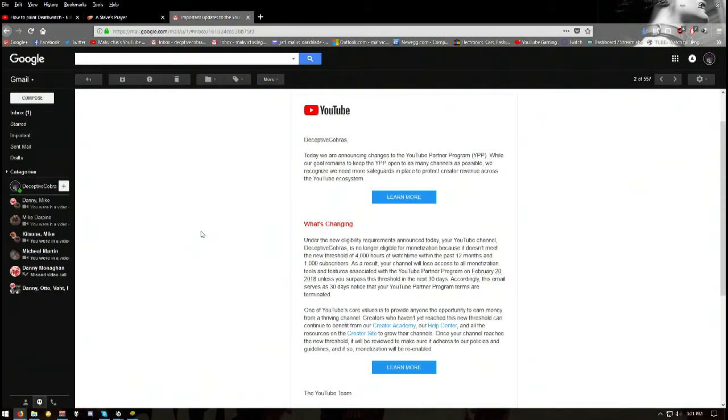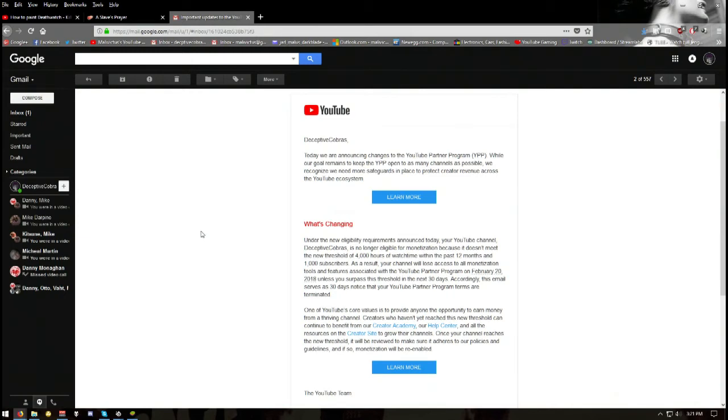When I clearly met your last requirements, which is you have to have one video that has 18,000 plus views, which I've already fucking got. But now you want me to get a thousand subscribers and get over 4,000 hours of watch time in the next 30 days. Why don't you just funnel me towards a fucking YouTube bot?